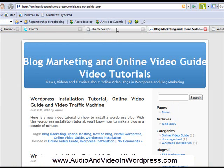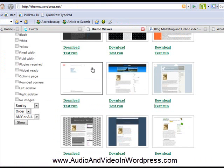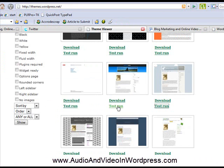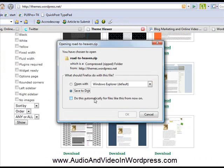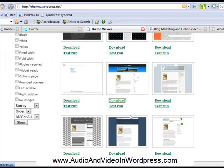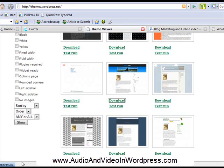So what I do is I come back to theme viewer. Instead of clicking on test run, I click on download. And I'm going to download it on my computer. So I click OK. And it has downloaded to my desktop.